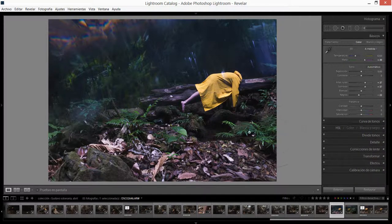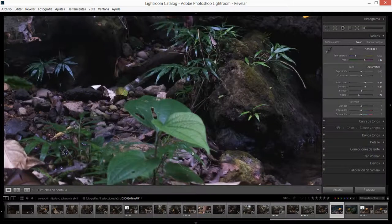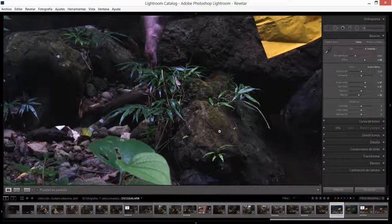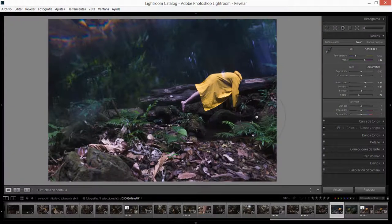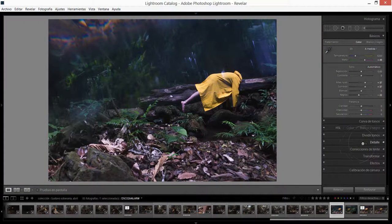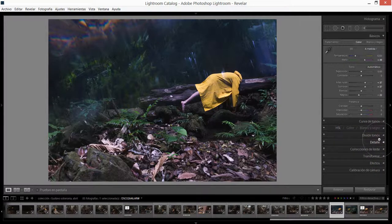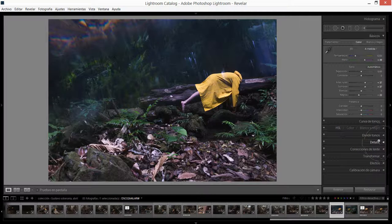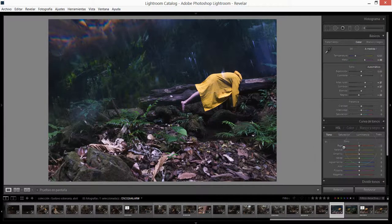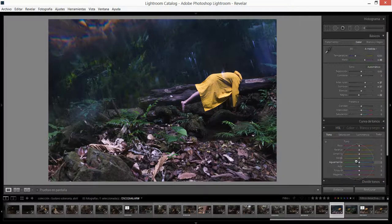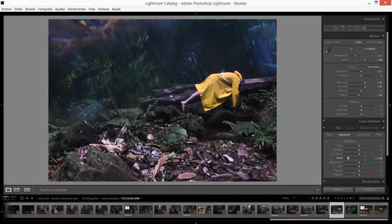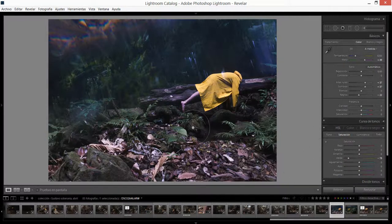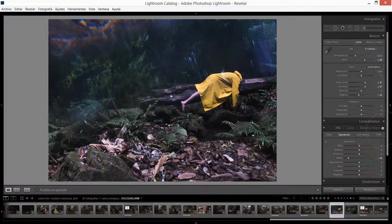Vamos a proceder a desaturar un poco los verdes. Por más que a mí me encante estar en el bosque, no hay duda de que el verde del bosque, aunque ante mis ojos es algo increíblemente hermoso, pues en las fotos tengo un poco de problemas procesándolo. Entonces para mí es muy común que cuando estoy editando las fotos desature un poco los verdes. Para mí no está del todo saturado, se entiende que son verdes pero está bastante bien para mí.